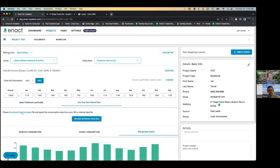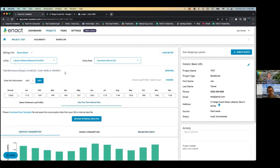Or if you have Green Button data, which most utilities have, you can download our template, download their information, put it on there, and it will create custom interval data for the customer so you can get even more accurate. Also, if you're working on a farmhouse or a warehouse that has multiple meters, you can add multiple meters on the same proposal. The utility data will all be pushed together, so instead of having to add anything up, it's all in one place. But let's create our system here — click 'Create Quote.'